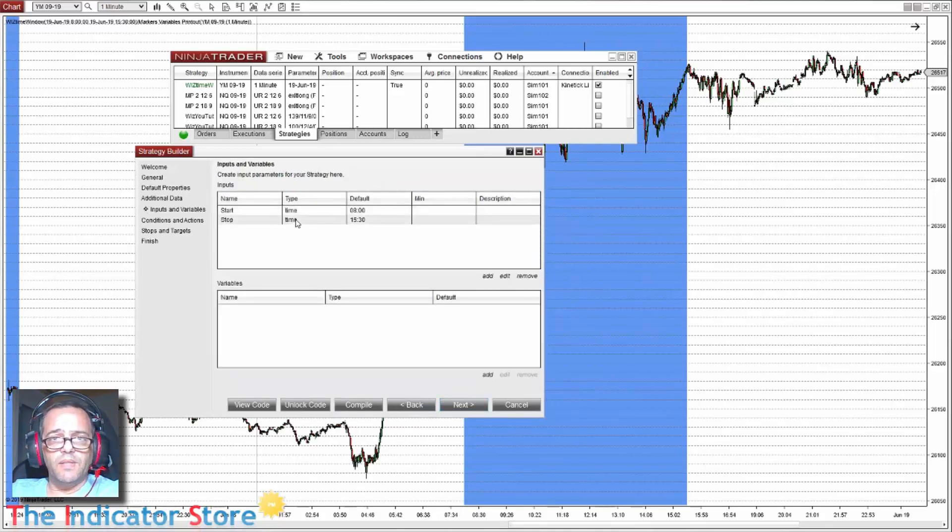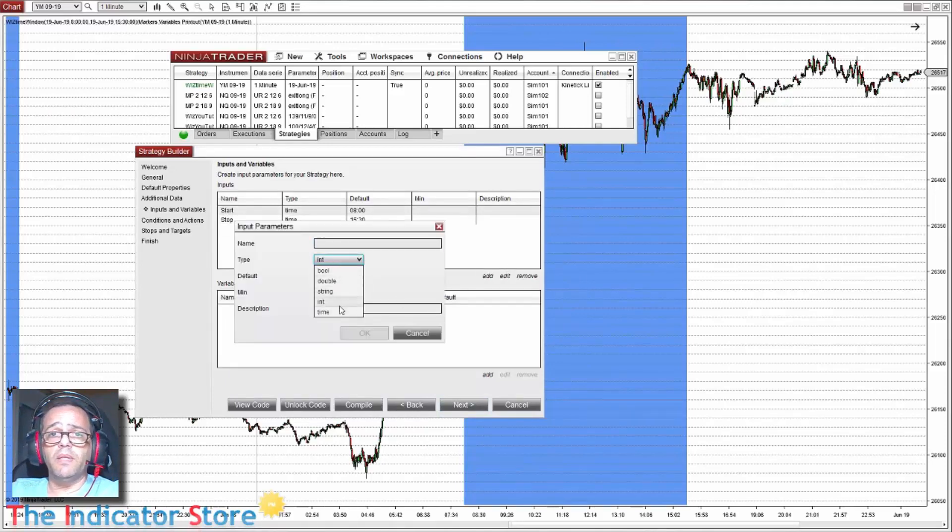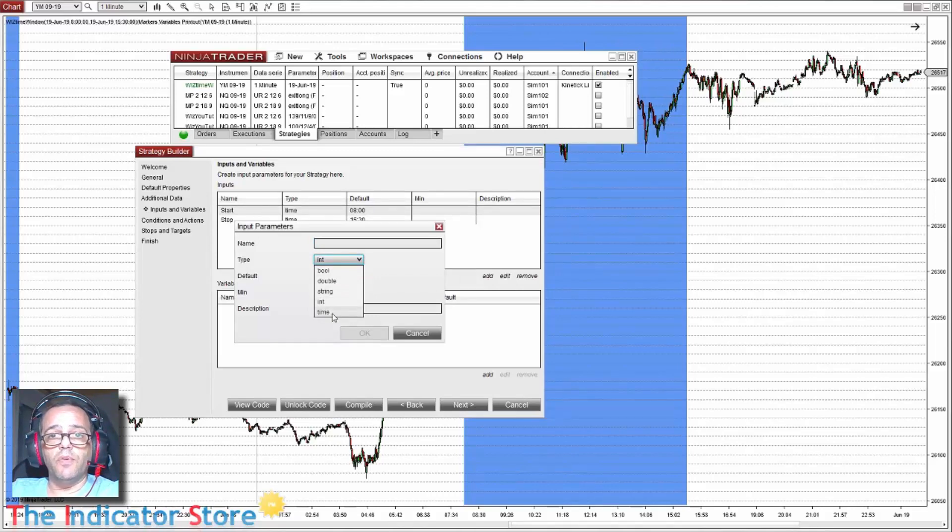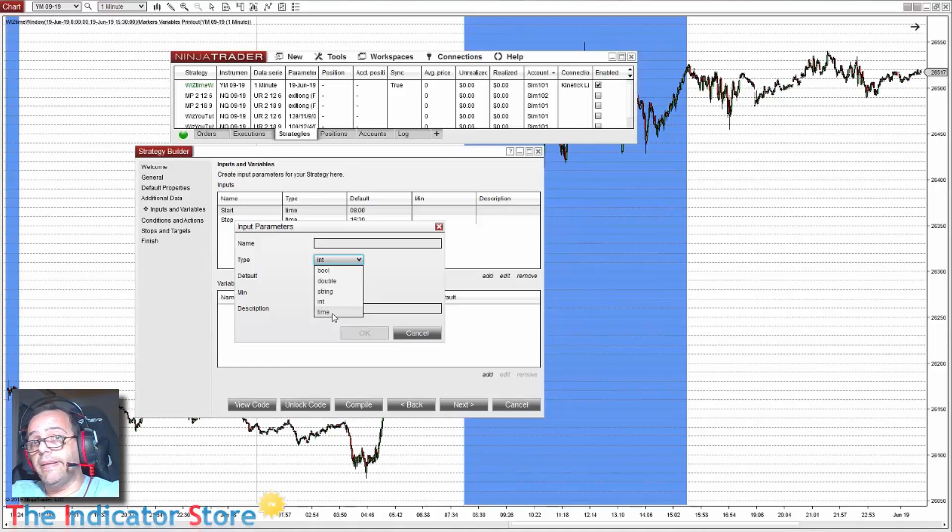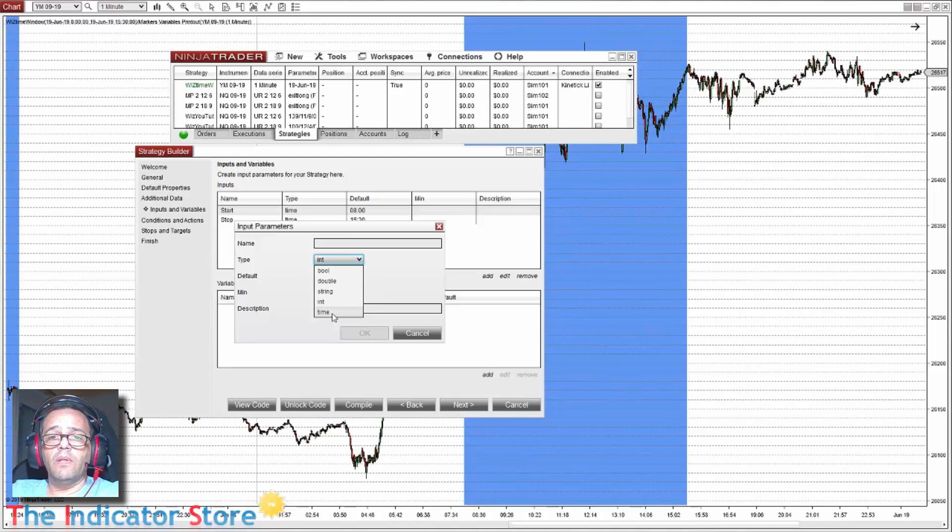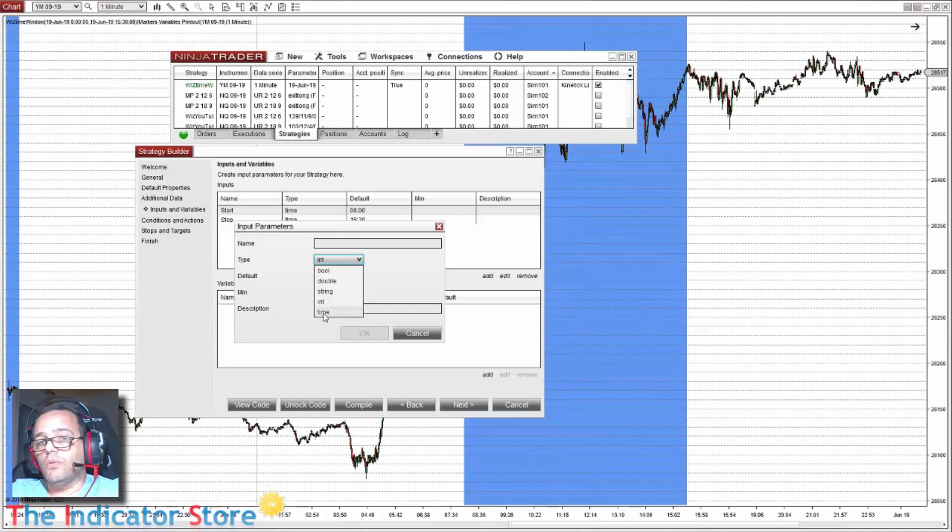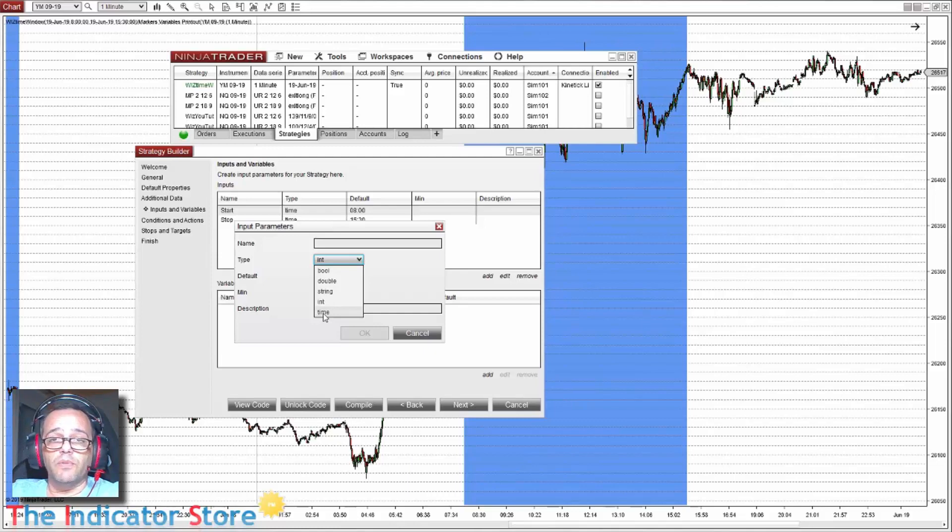We can see that I have input parameters with time format. On NinjaTrader 7 this was not possible. If we edit, we can see that we have the time format. On NinjaTrader 7 we needed to use an indicator to convert the time to integer. It was a little complex. On NinjaTrader 8 we can just use this type of variable.